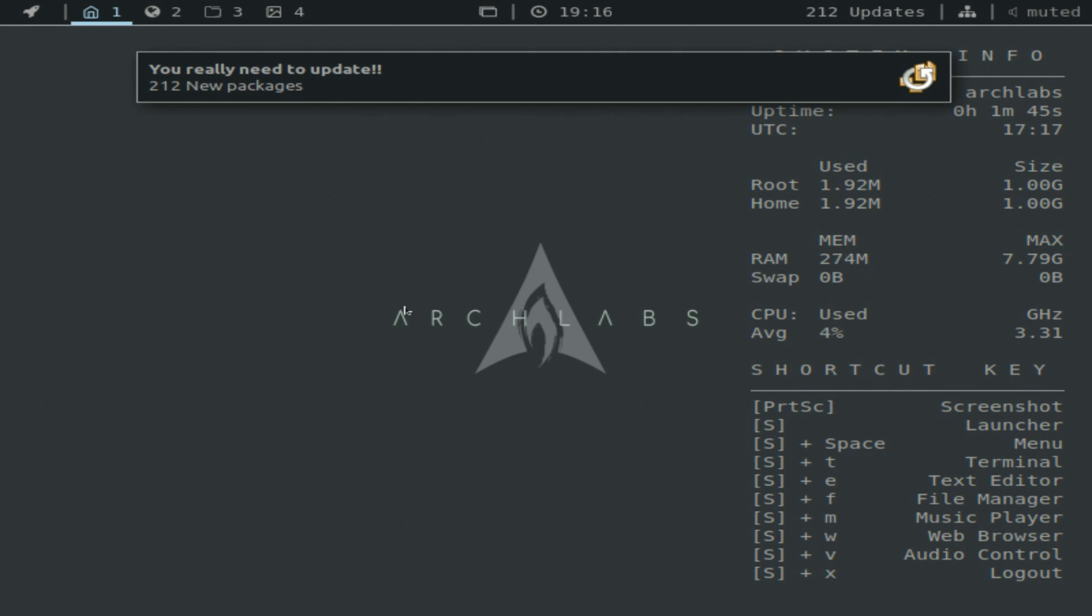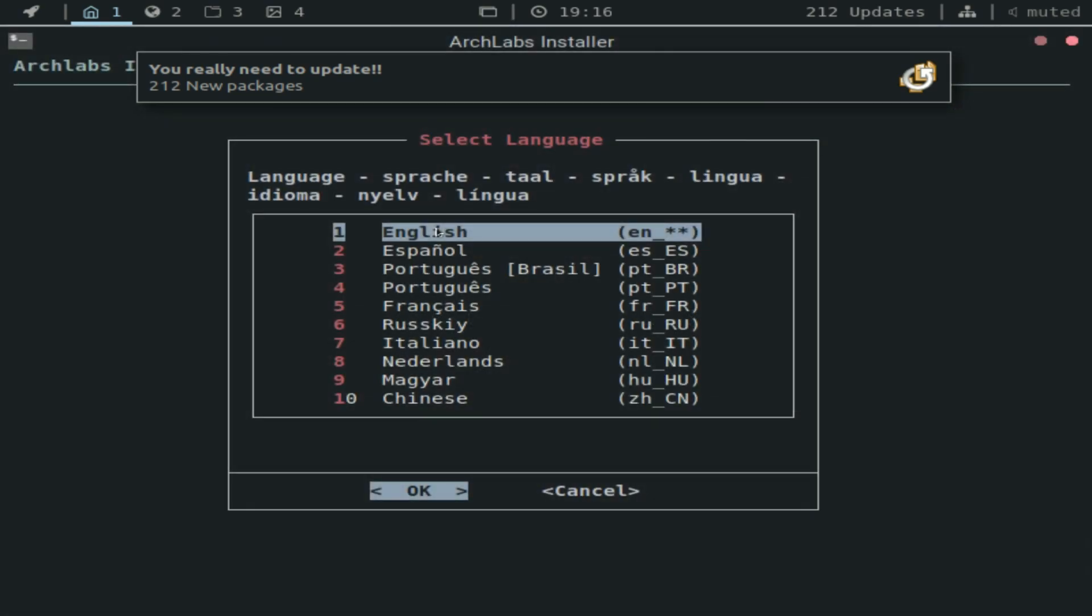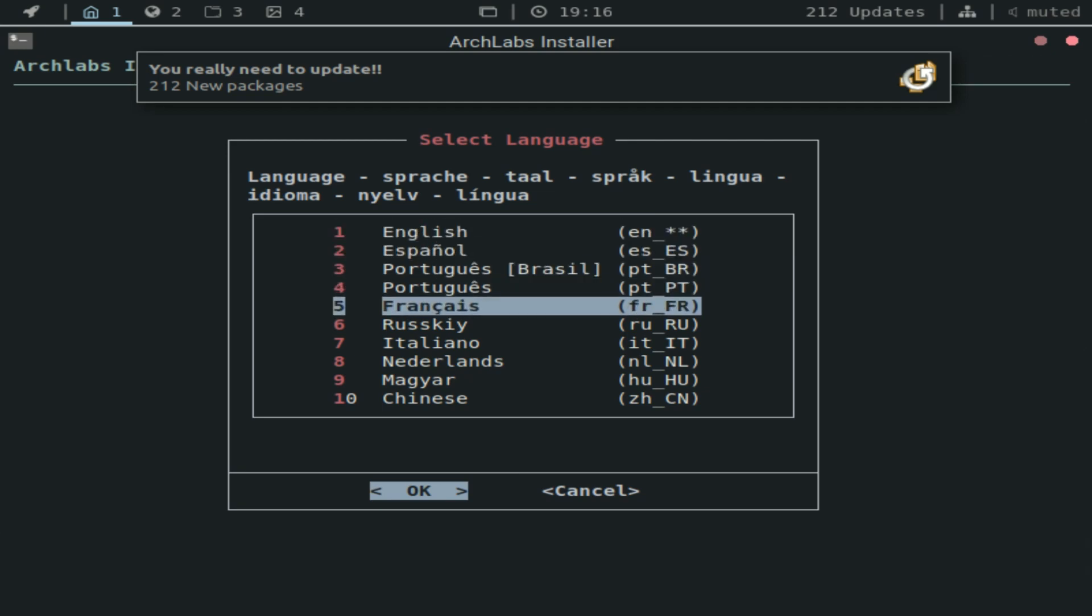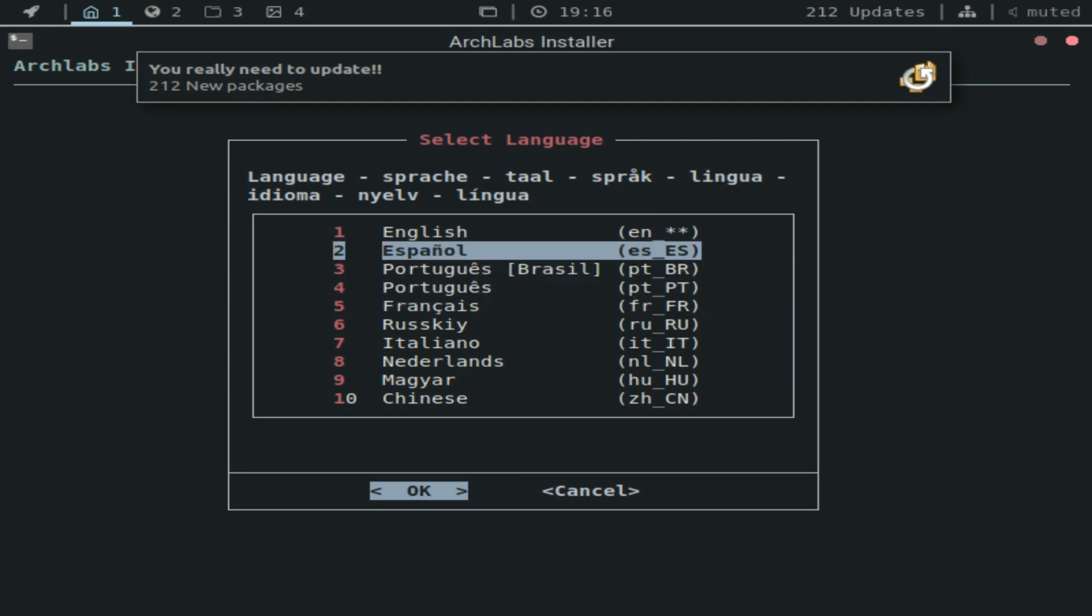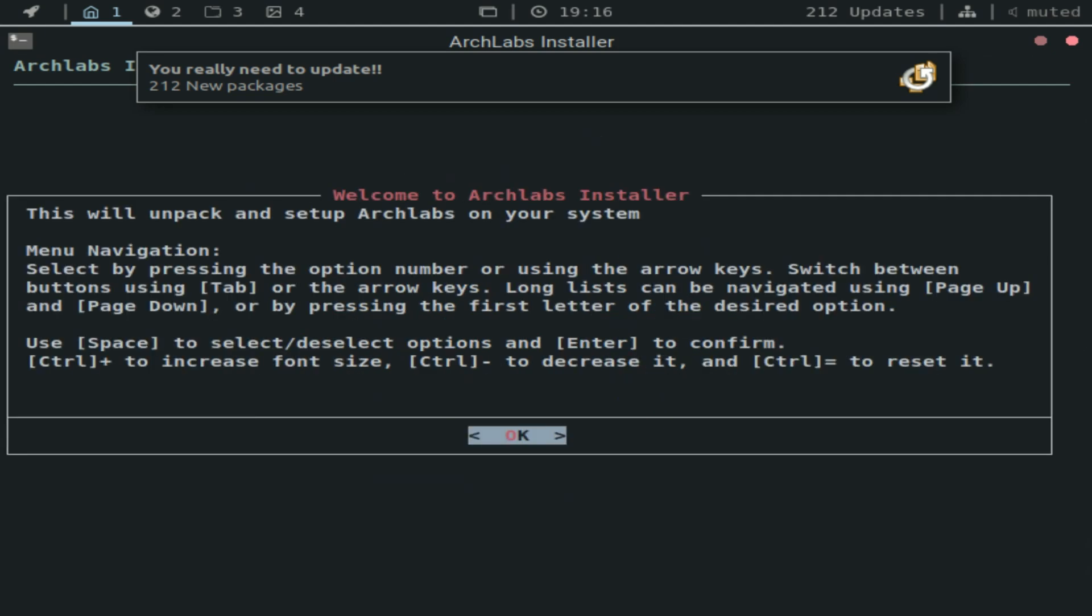So once you're on the system here, you gotta right click and then click Run Installer. Basically this isn't like your typical installer and it might seem a bit confusing at first, but it's really not too bad. Here you're presented with the language options, so we're gonna go ahead and click English.